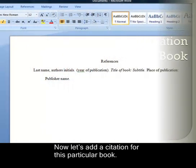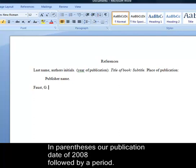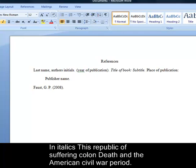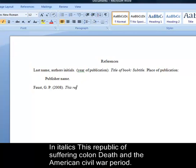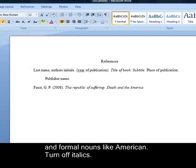Author last name Faust comma G.P. period. In parentheses our publication date of 2008 followed by a period. In italics This Republic of Suffering colon Death and the American Civil War period. Remember capitalization is only the first word of the subtitle and formal nouns like American.